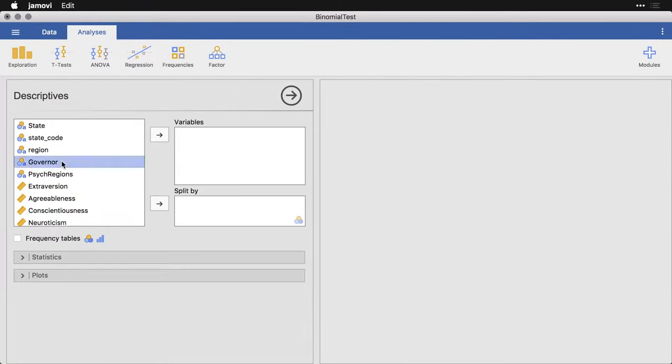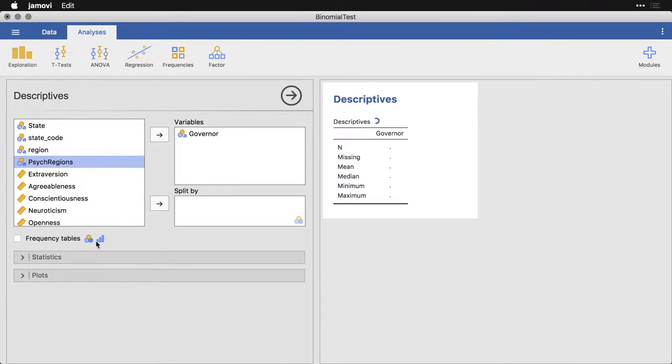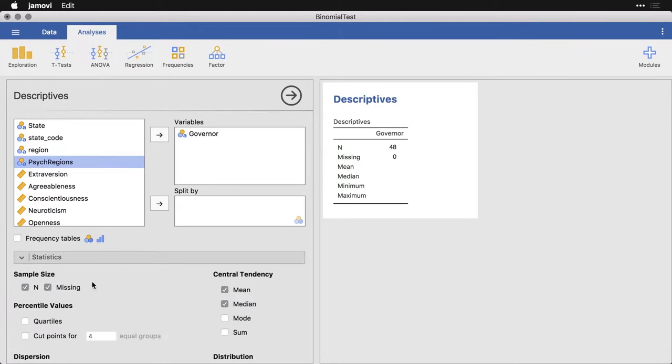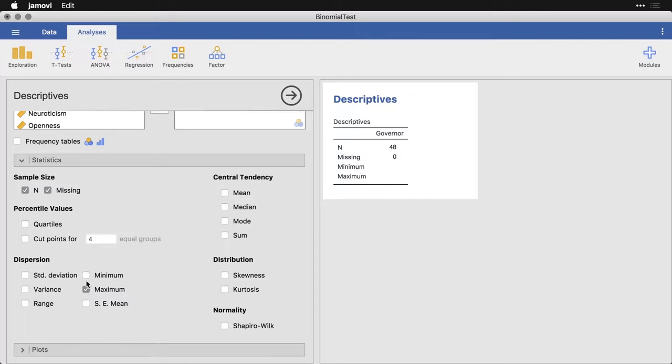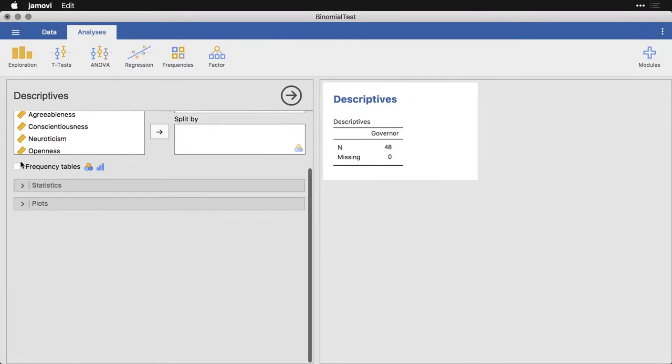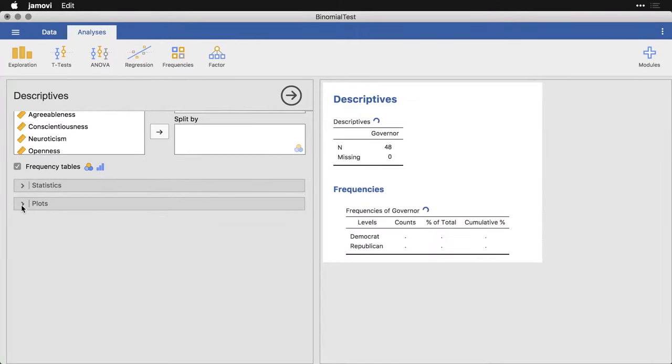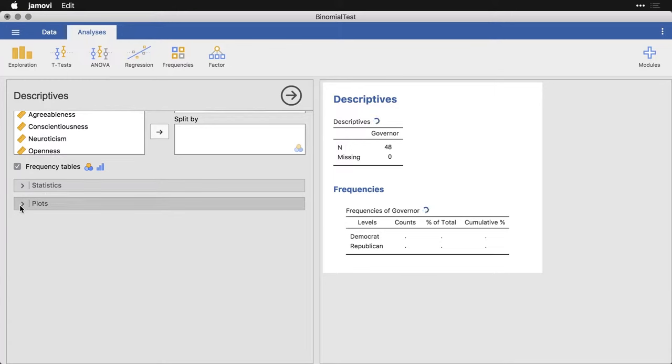All I need to do is get governor and put it over here into variables. It's going to tell me some things I don't really need to know. I might as well remove the statistics that really only work for quantitative or continuous variables. But what I do want is a frequency table and a bar plot.